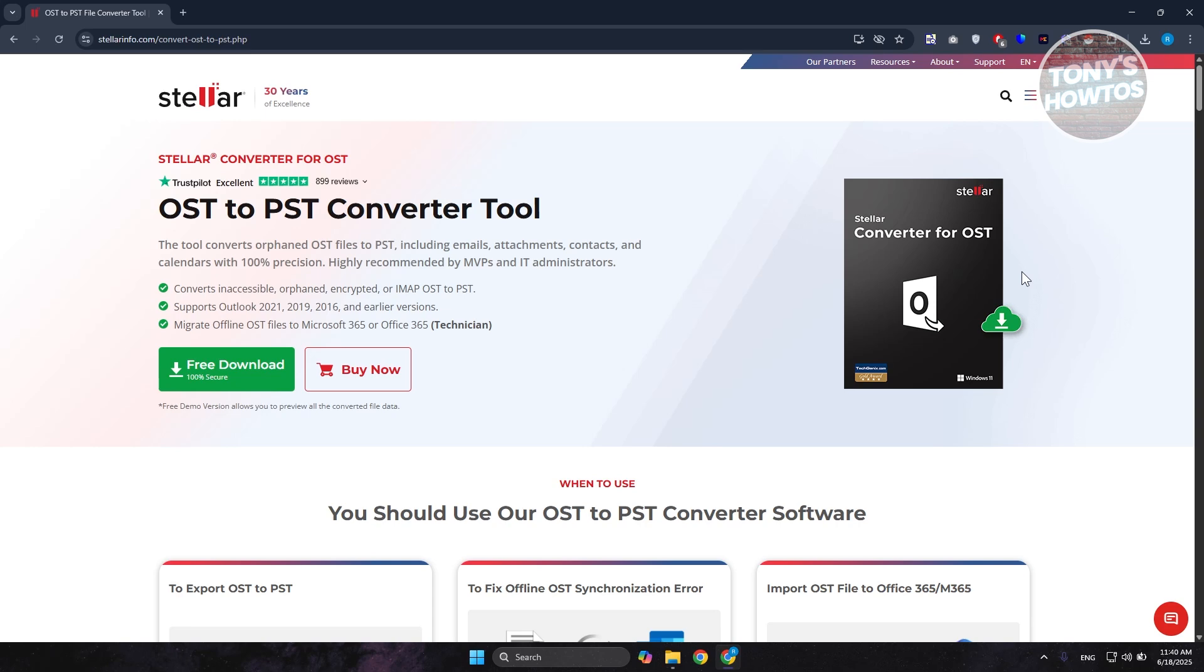The tool that I'm using right now will be linked in the description, so make sure to check that out. Let's get started.